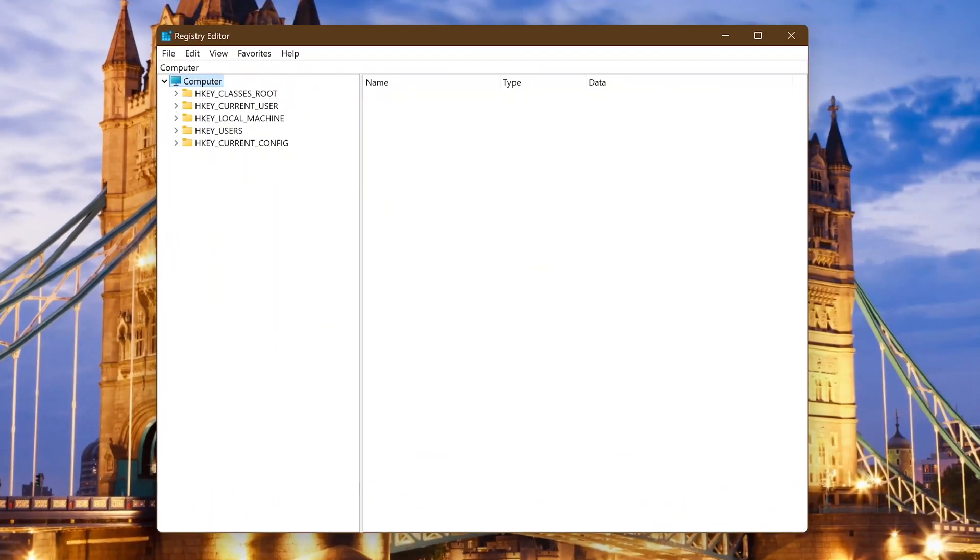If you just want to backup a section of the registry without having to backup the entire registry here are the steps. In this example let's say I want to make changes to the keys or subkeys of Microsoft Excel.